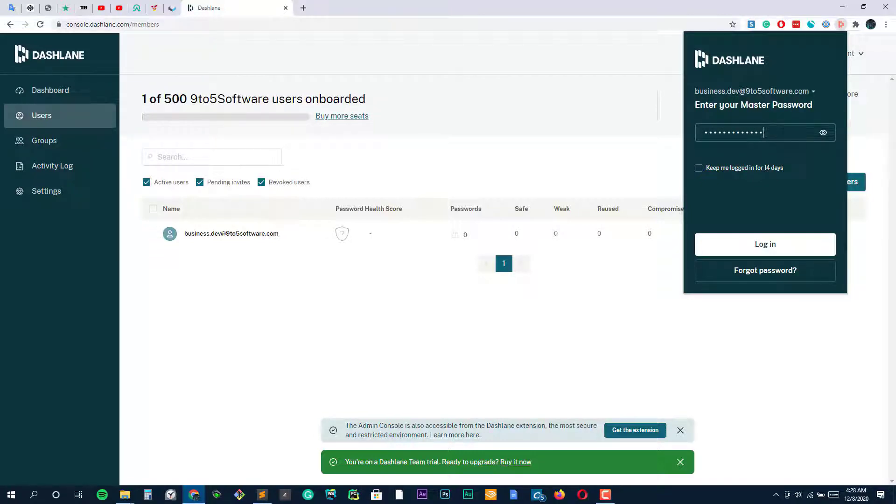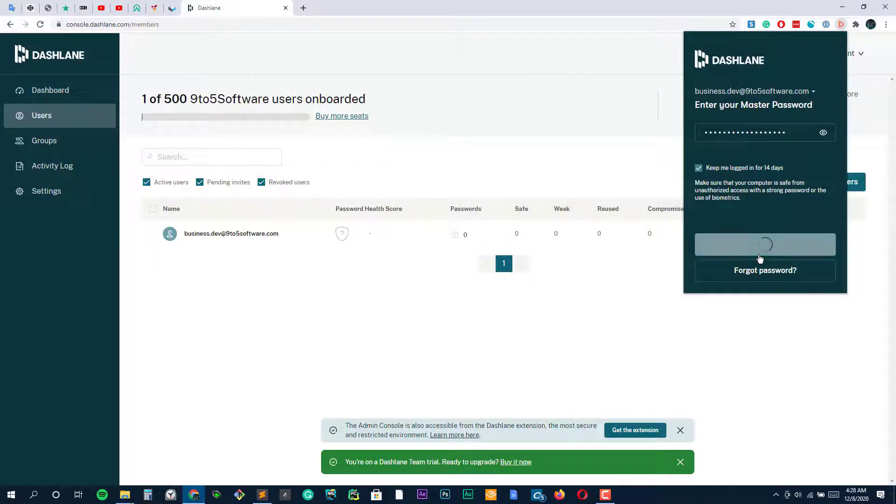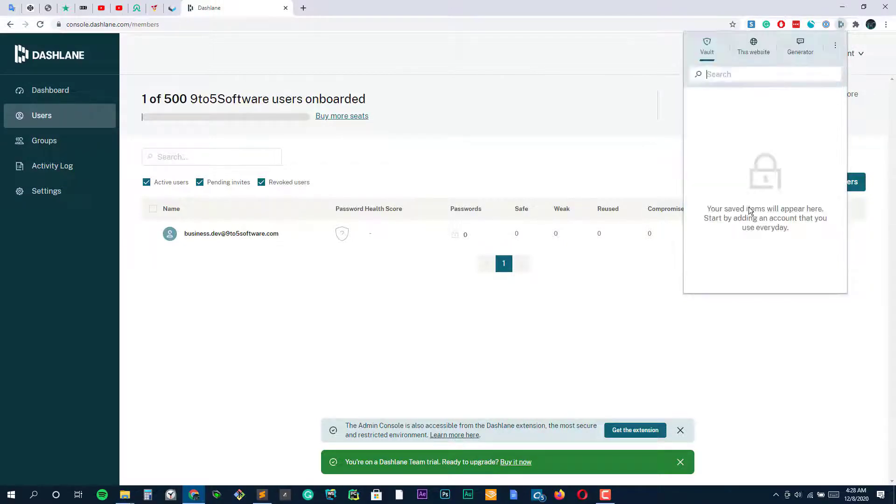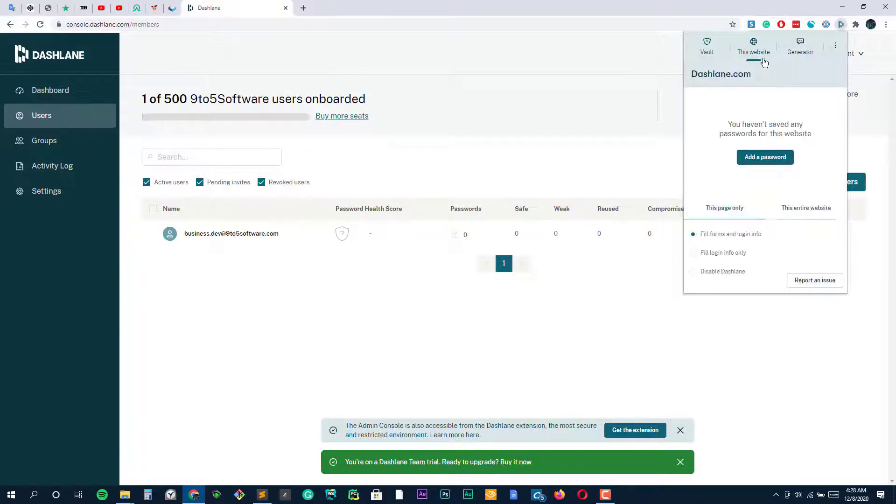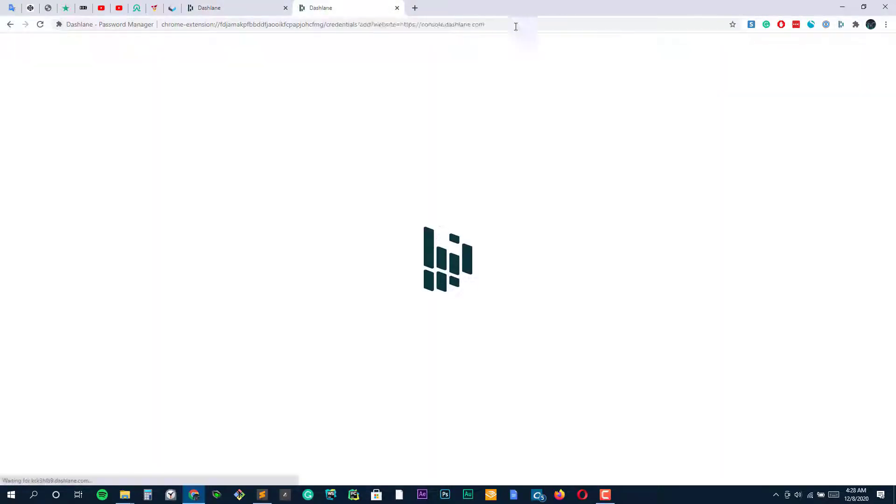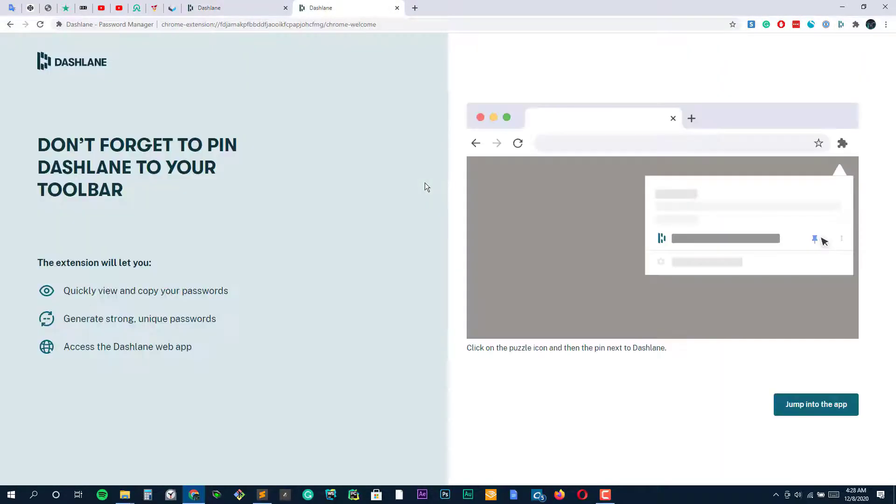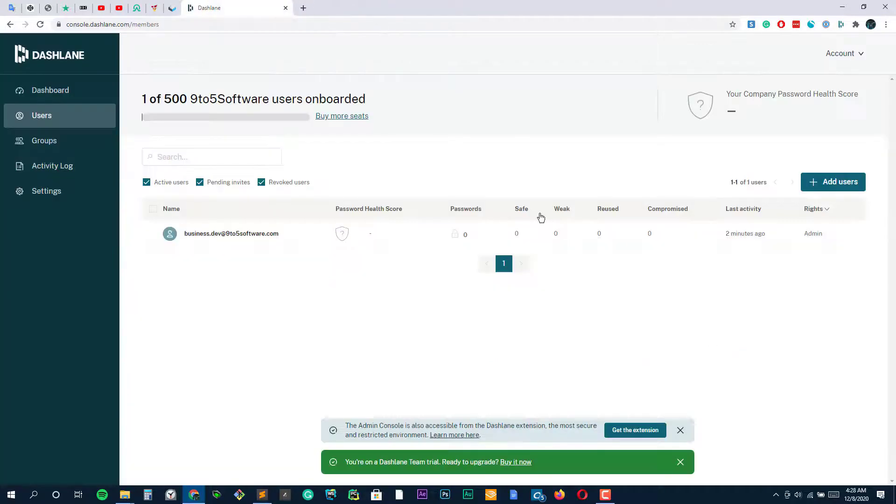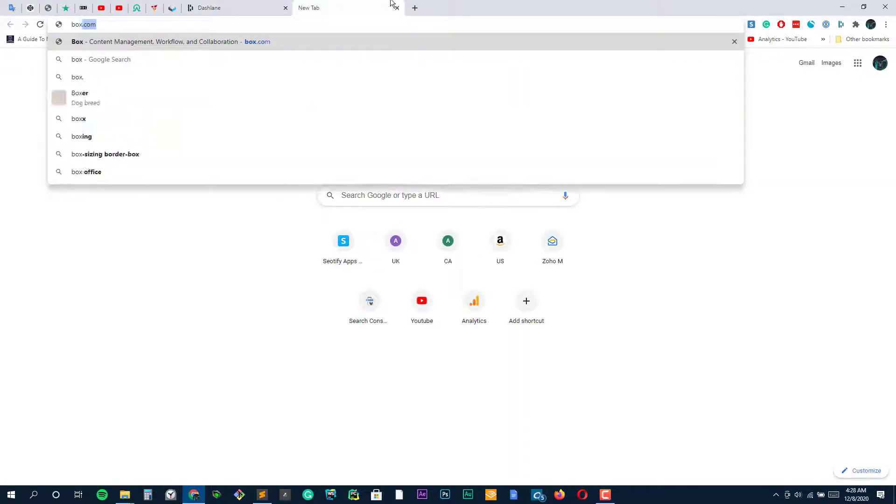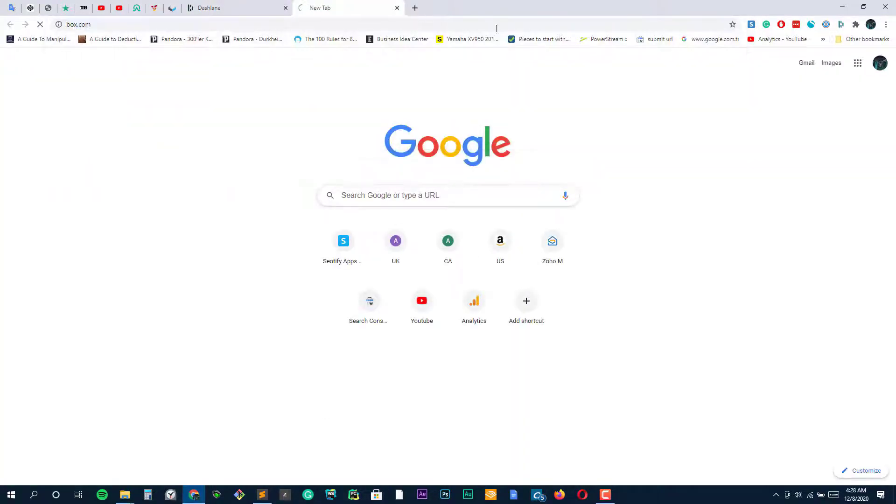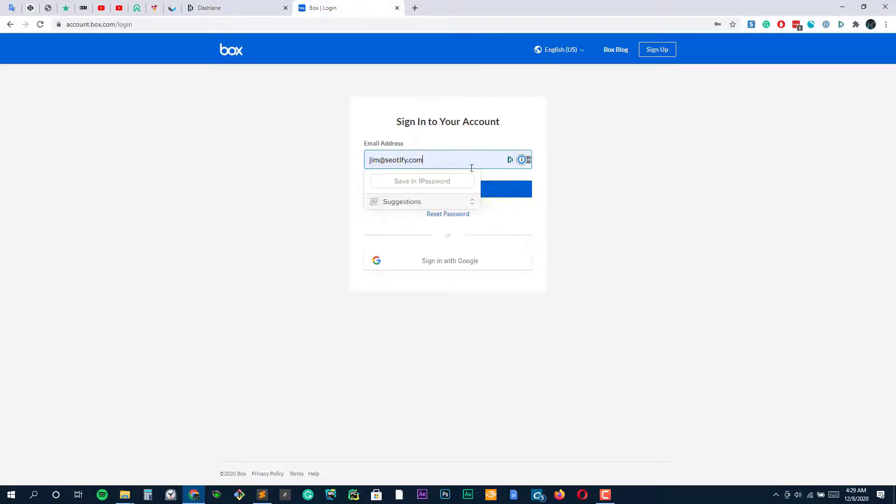Beyond this, Dashlane can also audit your current passwords and change weak ones into strong ones. And once you have passwords in Dashlane, you barely have to think about the app. Each time you need to enter a password, Dashlane will automatically enter your secure credentials, though it will prompt you to enter your master password from time to time to ensure you don't forget it.